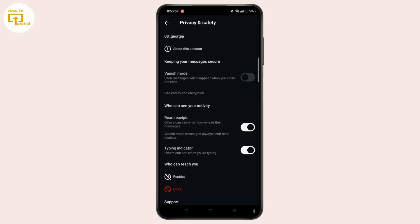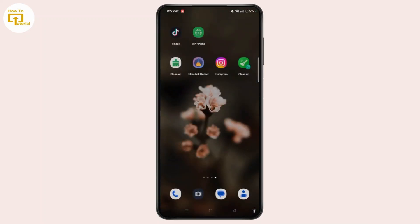Once you do that, you will successfully turn off Fanny's Mode on Instagram. That's all for today. Hope this video helped you. If you are new to our channel, hit the like button and subscribe. Thank you for watching and see you in the next video.